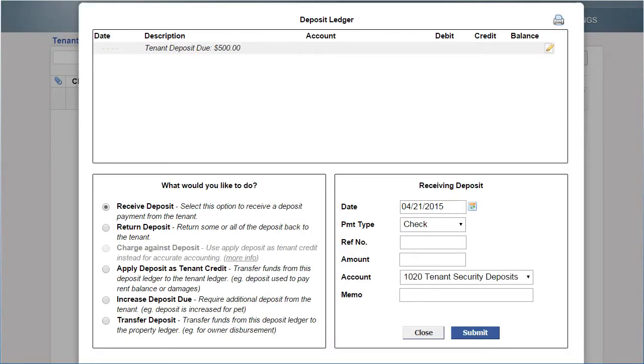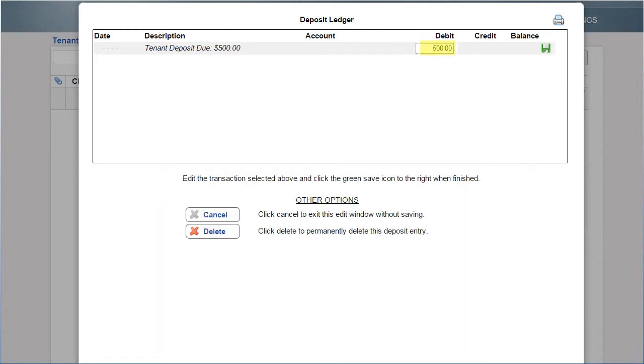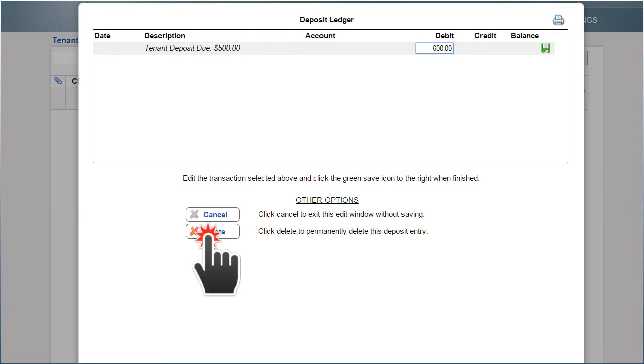When in the deposit ledger, if you need to edit the amount due, use the pencil paper icon and click on the green disk to save your changes. To delete a charge completely, use the Delete button.